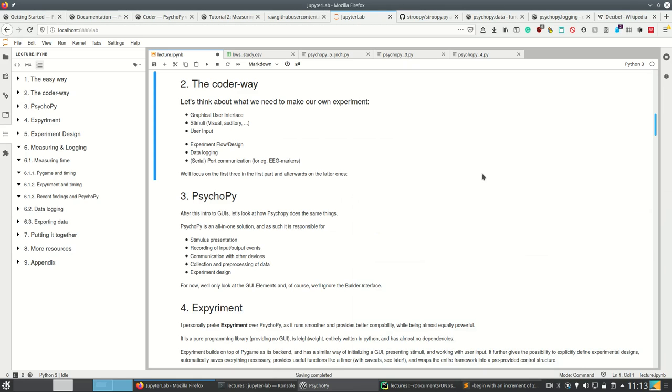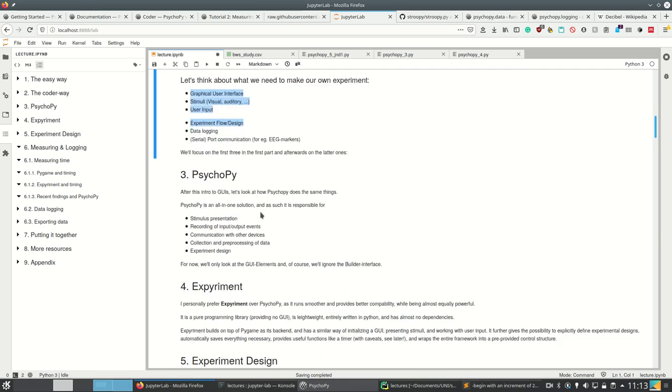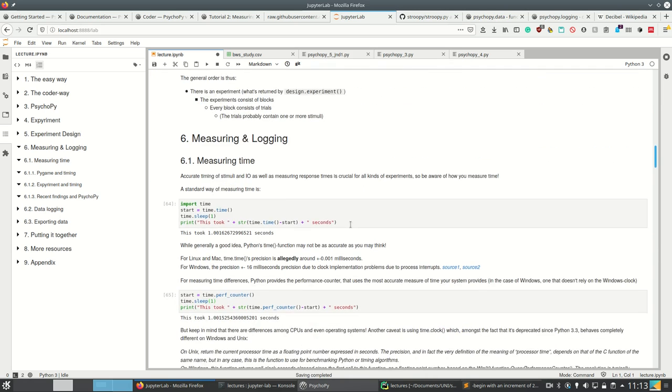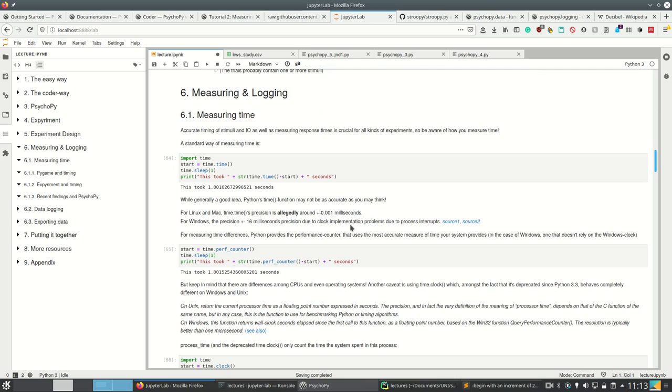Okay, so now if we go back to our thoughts about what we need to make an experiment, we have the first four things but we don't have any logging and we don't have this board communication which we're not going to look at anyway. But we need to log and we need to measure time.